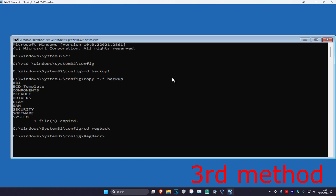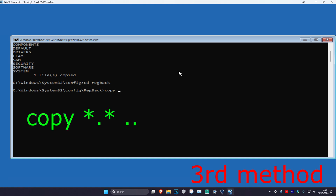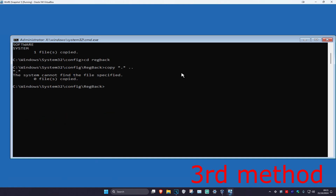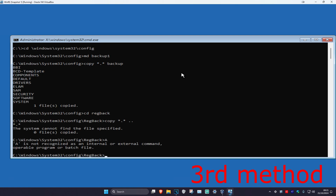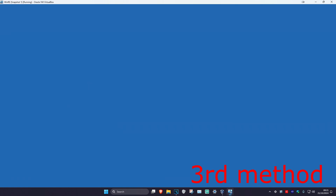Now type in: copy *.* .. and press Enter. Then type in A and press Enter. Finally type in exit and press Enter.